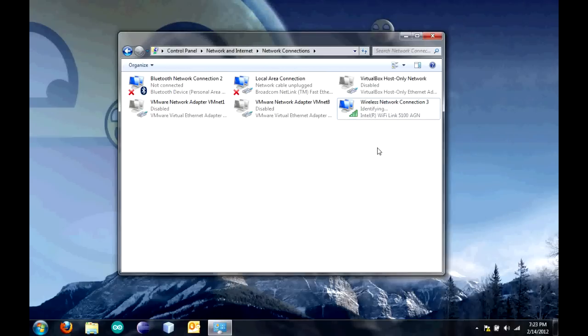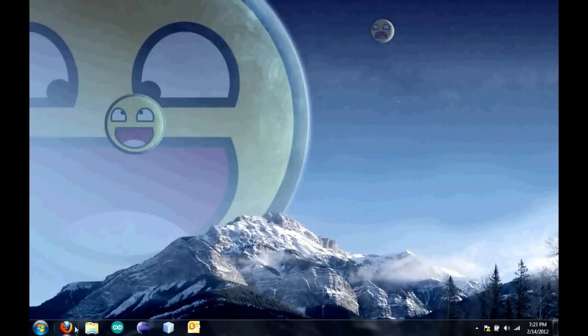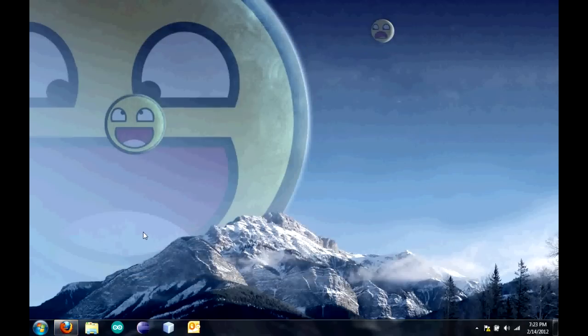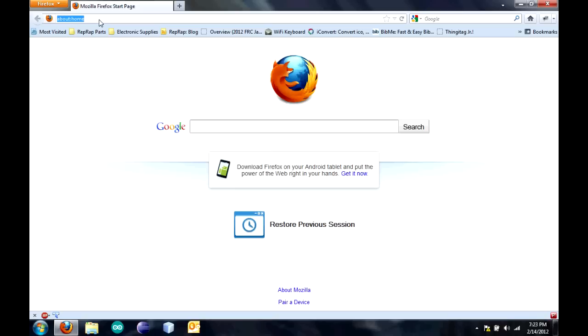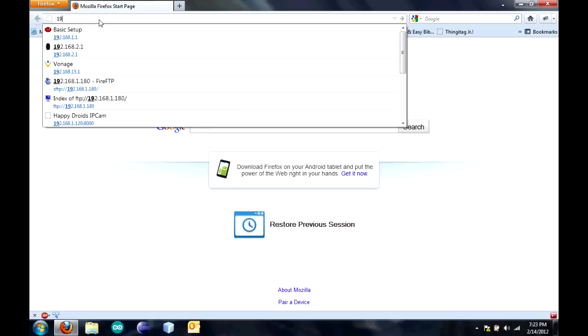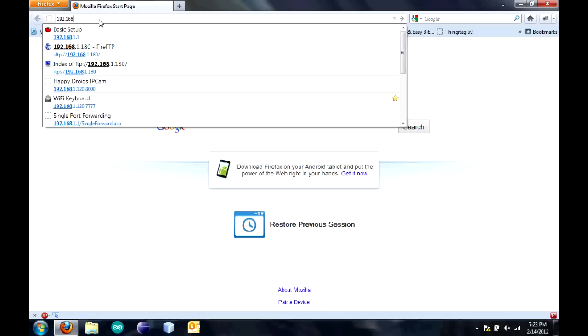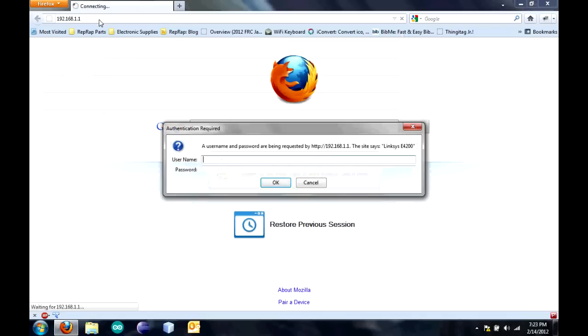Now the next thing you're going to have to do is set up port forwarding. Once connected, you're going to have to log into your wireless router's or just your router's setup page. You do that by going to your internet browser and typing in the default gateway that you found earlier, 192.168.1.1. Then you log in.